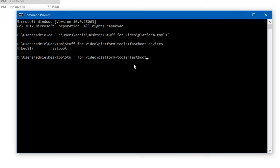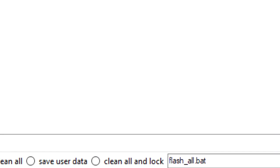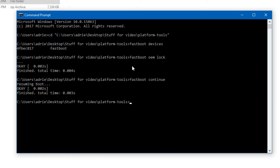Then we just need to type fastboot oem lock. Once that says okay, just type fastboot continue. It should resume its boot and we should get back a locked bootloader.